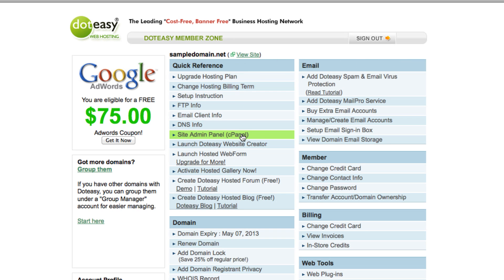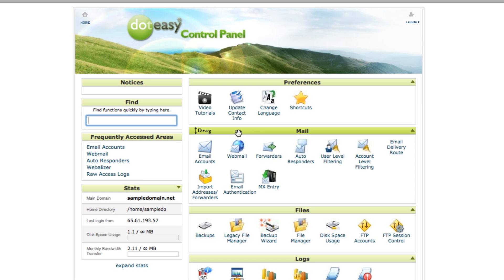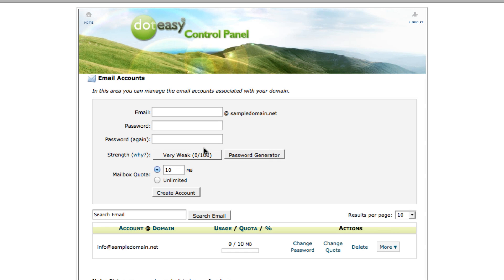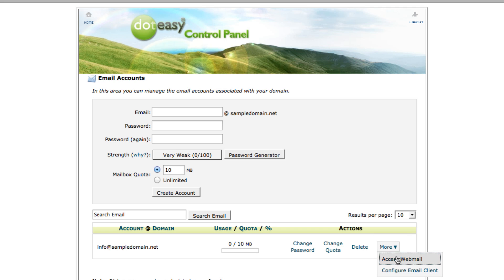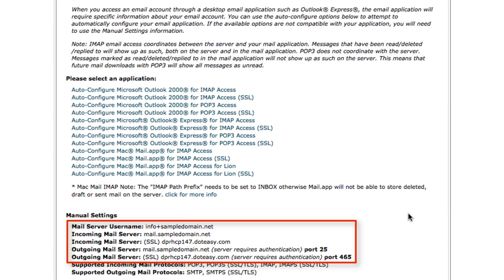Go to cPanel and click on the mail accounts icon. Select the more button beside the email that you want to set up and choose configure email client. This displays all the information that we need.